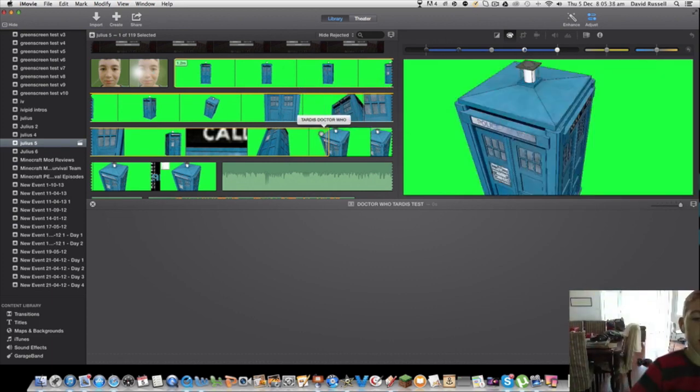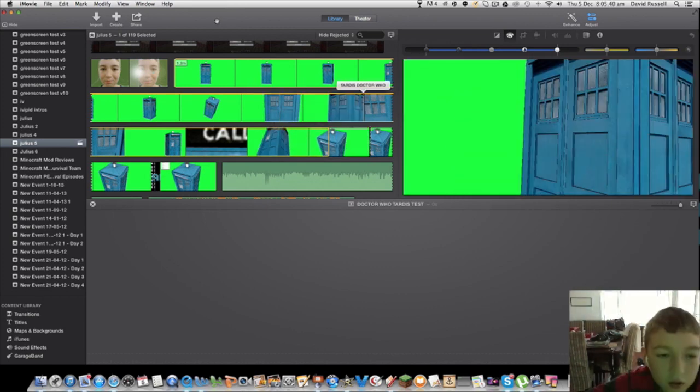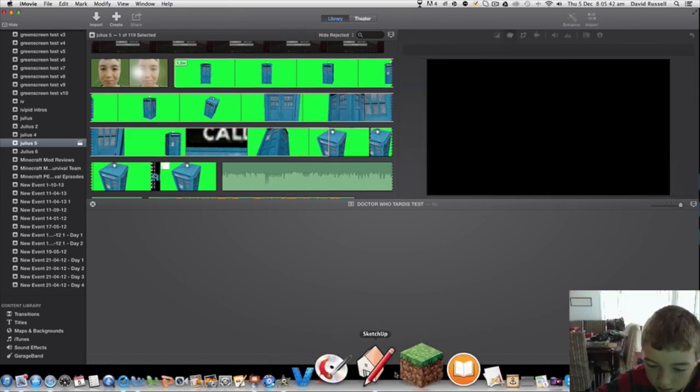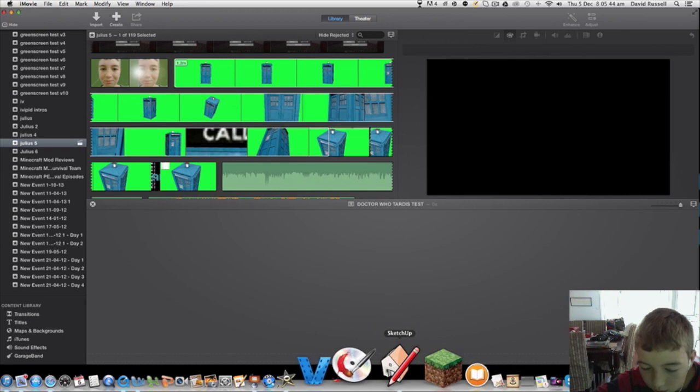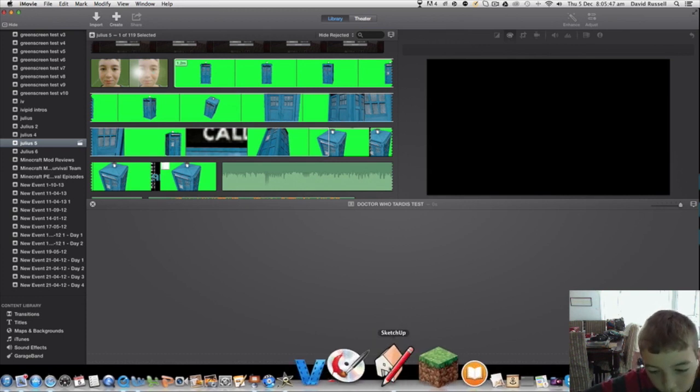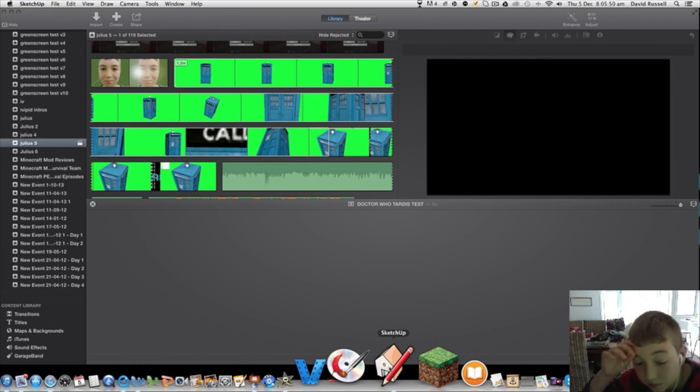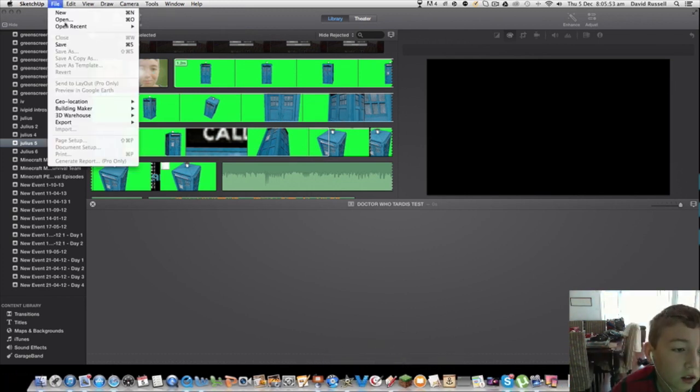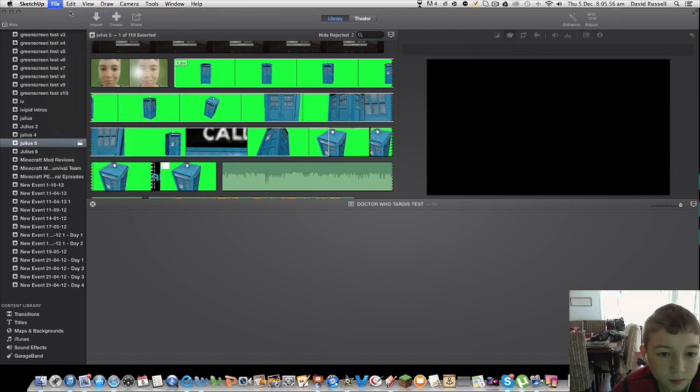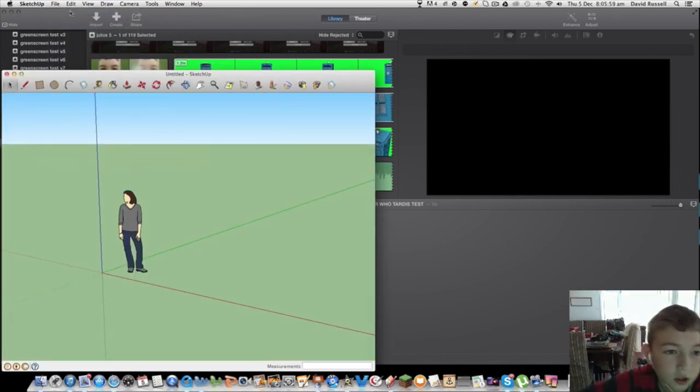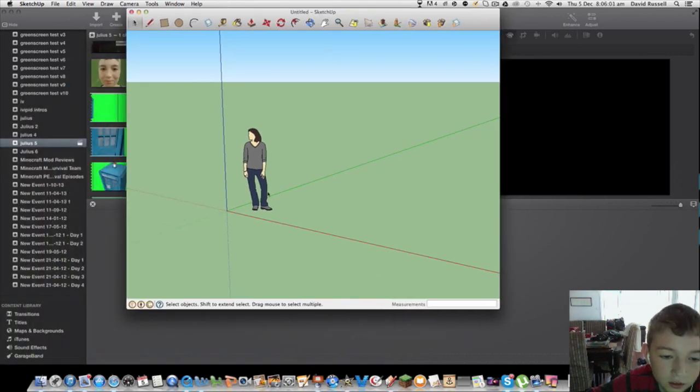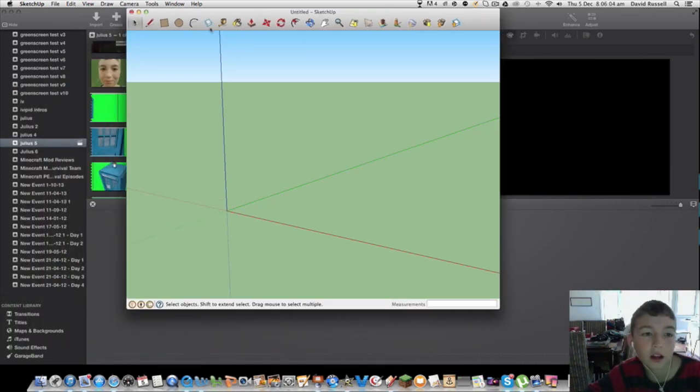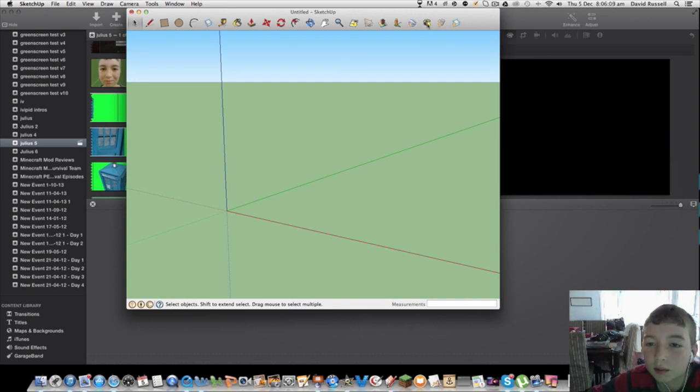We're going to be using SketchUp. I'll put the link in the description to download SketchUp. It's free. You can open it up and then go to File, then New. What you can do is delete this person like so.